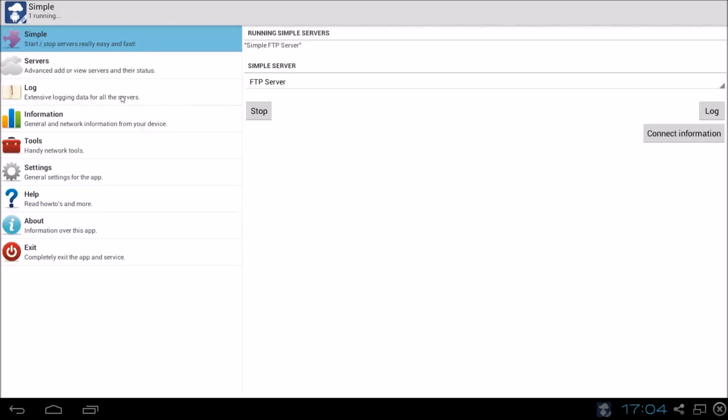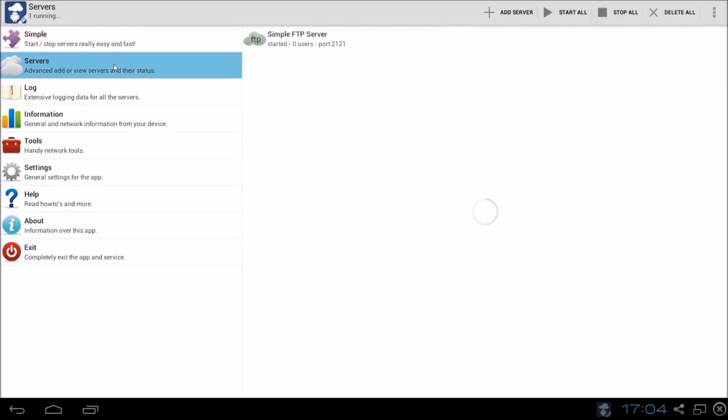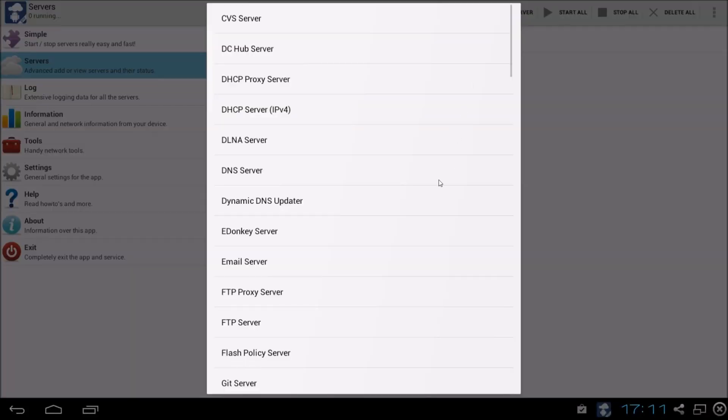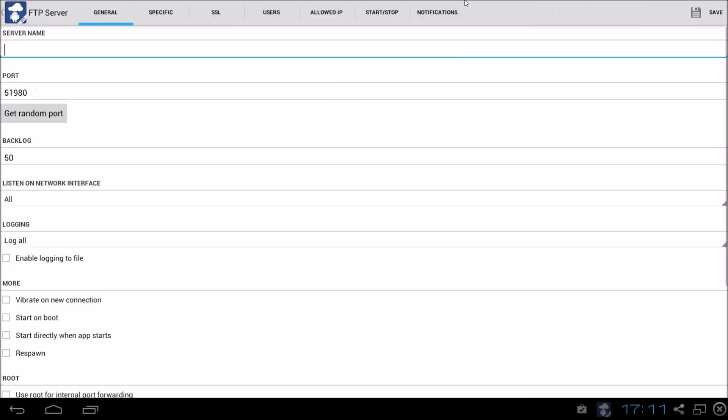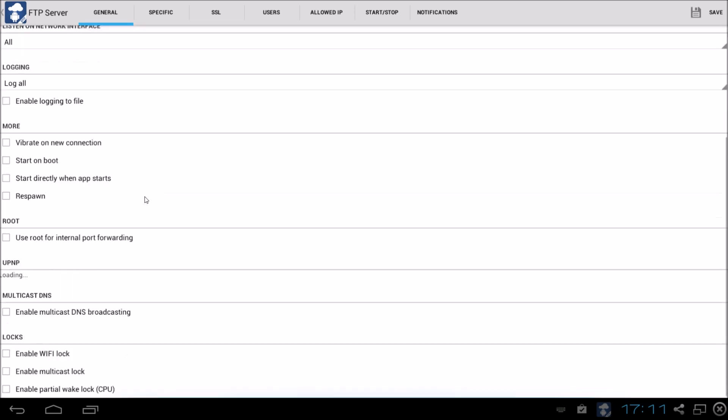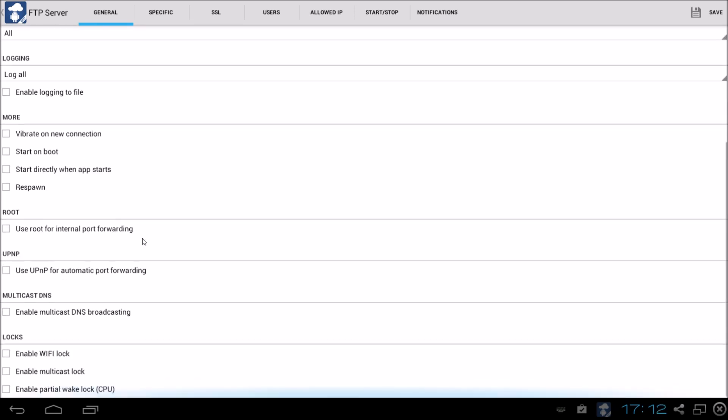On the second option which is the servers option, we have an option add server. So we can add another server. Let's for example make a second FTP server. That's a possibility. We have to give the name. So let's say FTP test. Okay, everything fine over here.